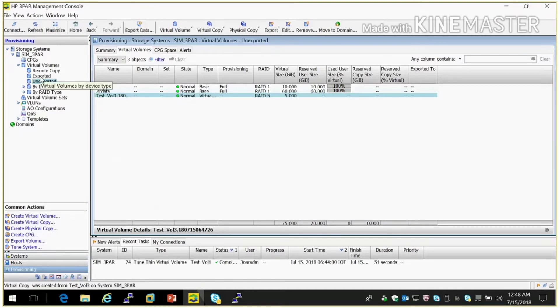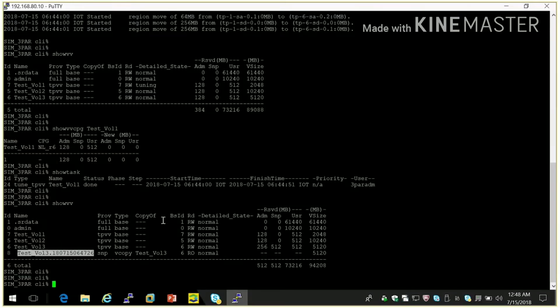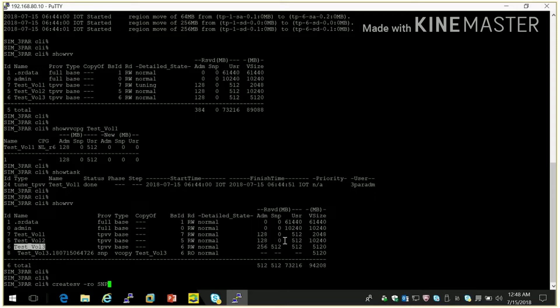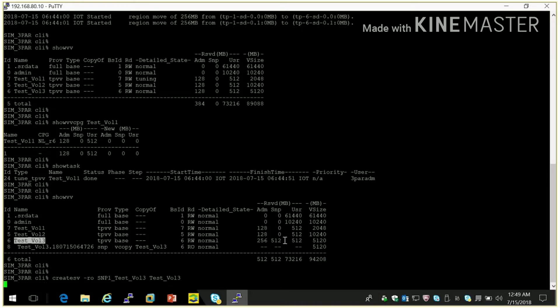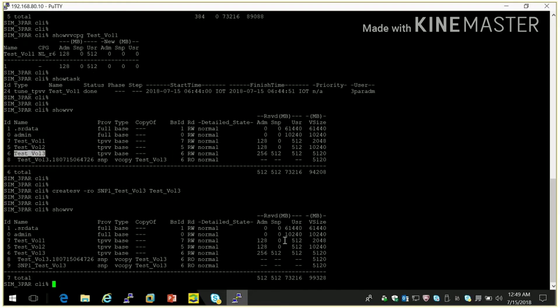So in command line also we can create a virtual snapshot. Let me show you how we can create. Same volume. Create snap volume. As we create SV. And it should be read only. Snap one. And same name. And this one is a primary. OK. So it is created. We can check show VV. Snap one is created.